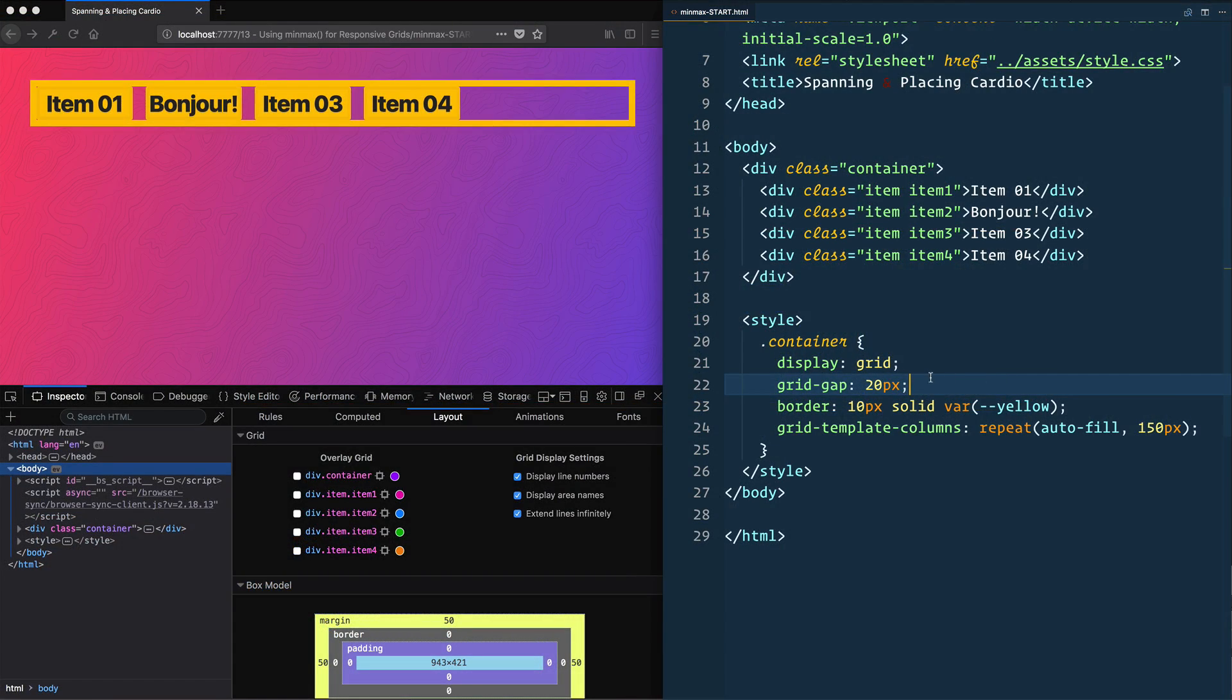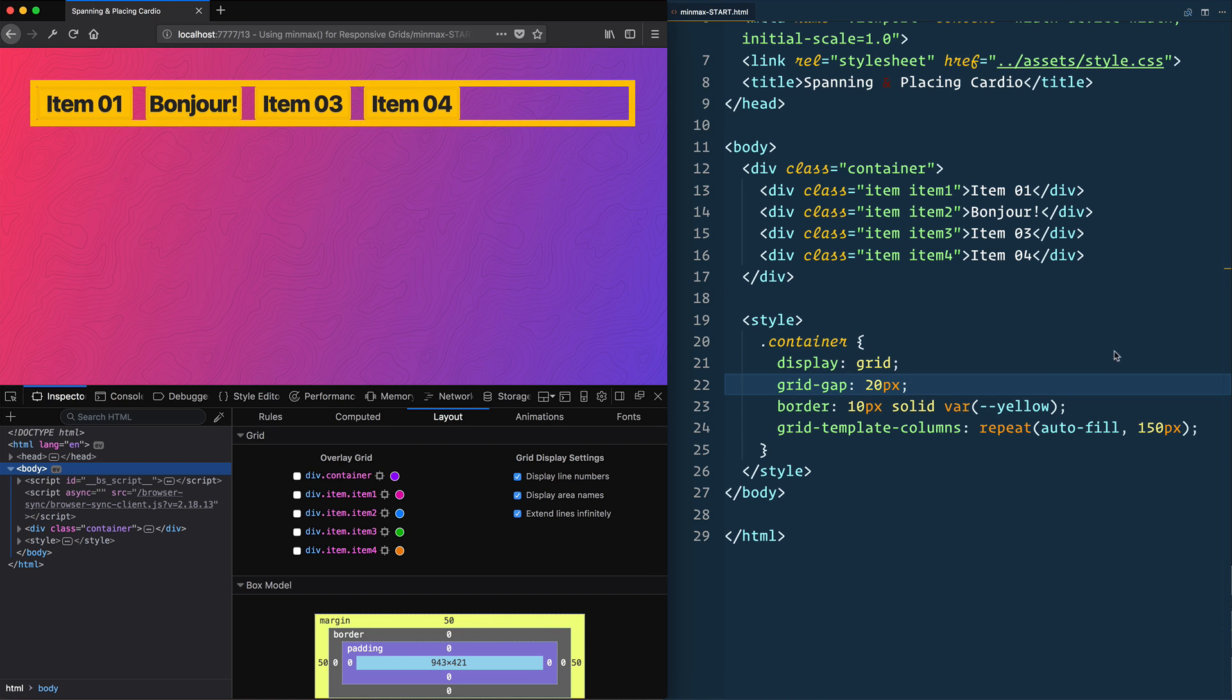All right, let's talk about min-max when we can use it with auto-fit and auto-fill. So I've opened up my min-max start. This is in the 13 using min-max for responsive grids.